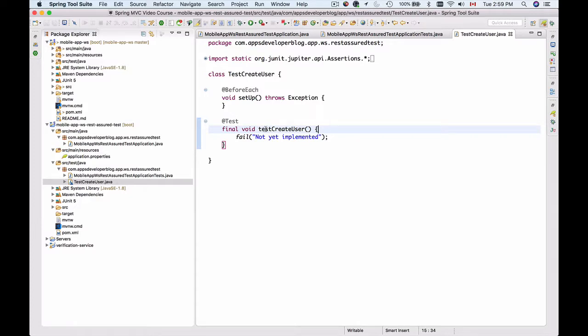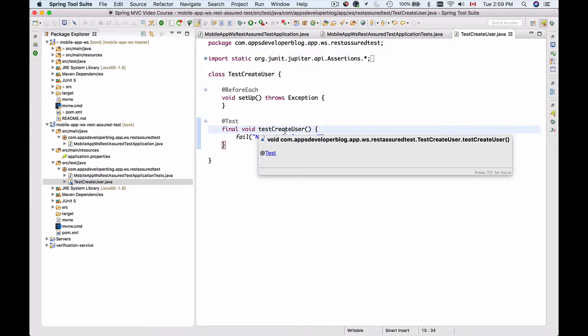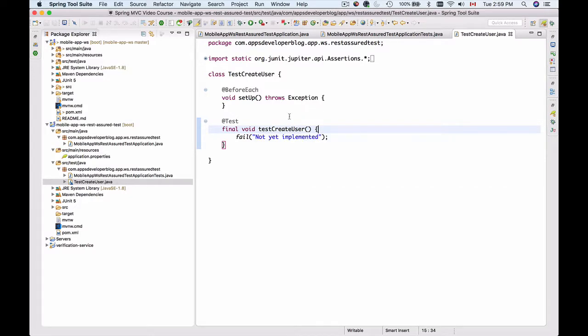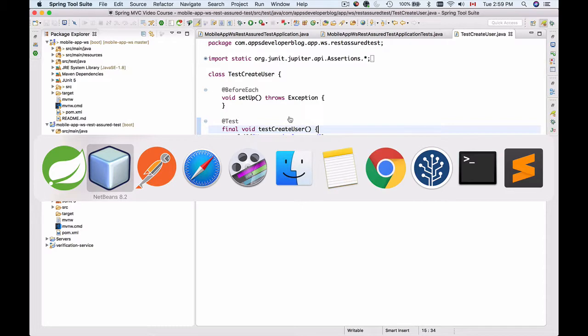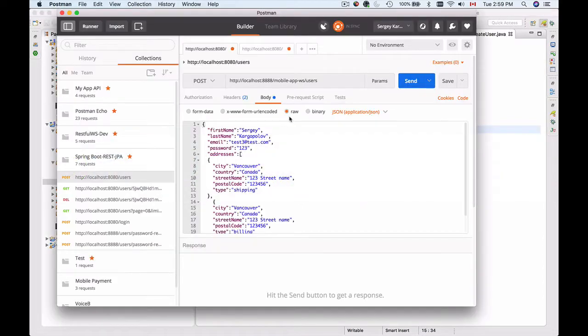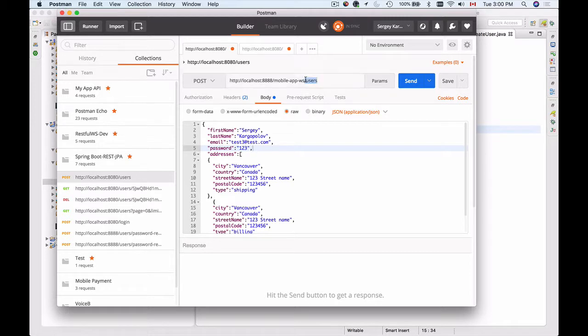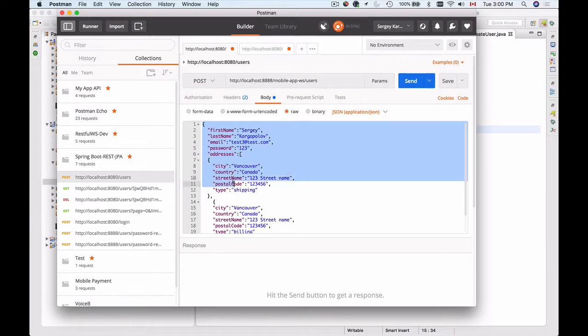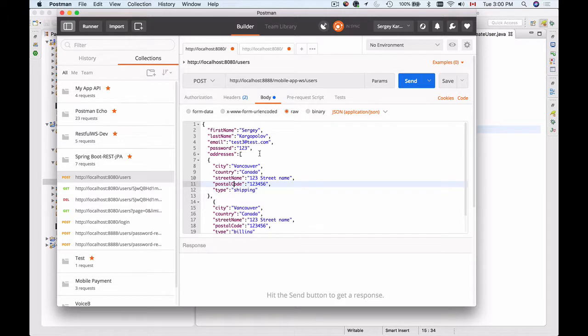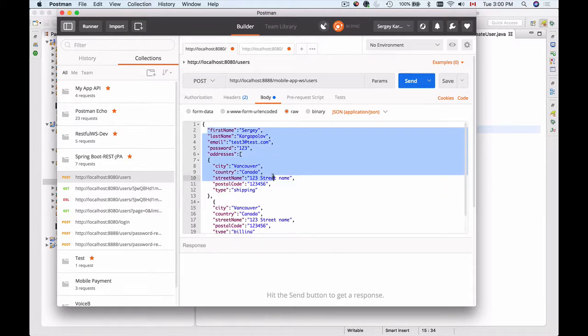In this video we will work on the test create user API call. Let's look at the HTTP request that we used to send. I'll bring up my Postman. Here is an HTTP POST request to the forward slash users endpoint that contains the following JSON payload. When this HTTP request is sent, a new user is created out of the information that we sent to it.